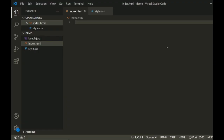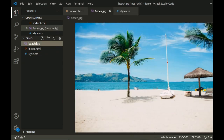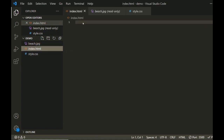In VS Code, I've already set up index.html and style.css — both blank files at the moment. I also downloaded the image from pixels.com and renamed it as beach.jpg. So in index.html, I'm going to start off with the starter template.